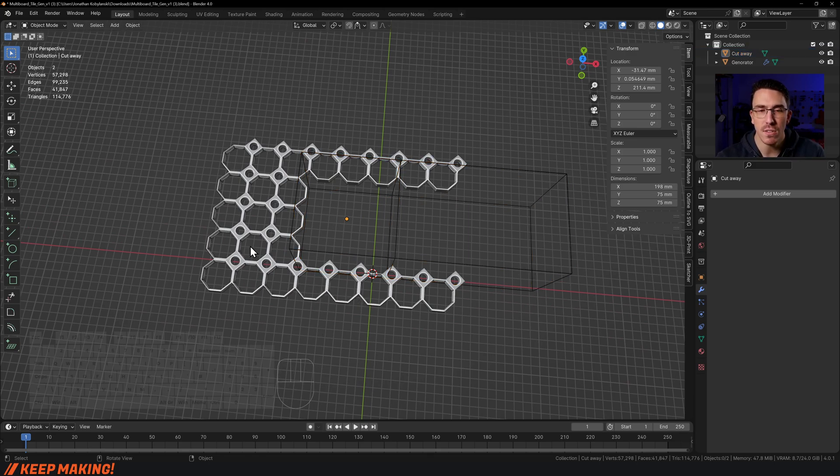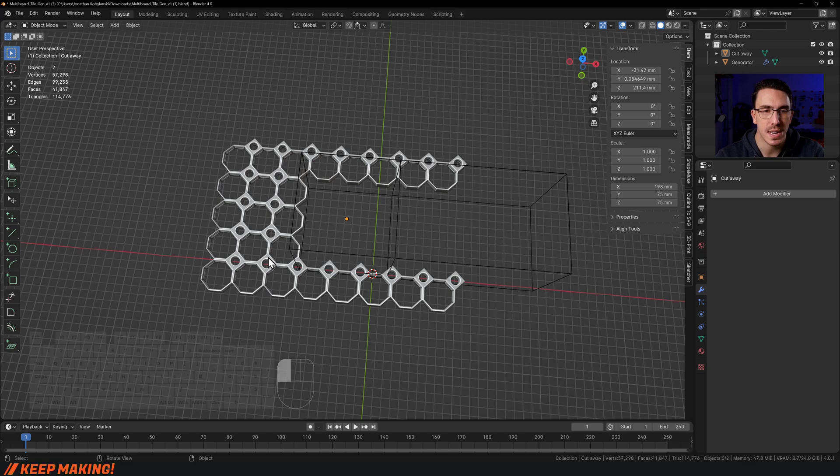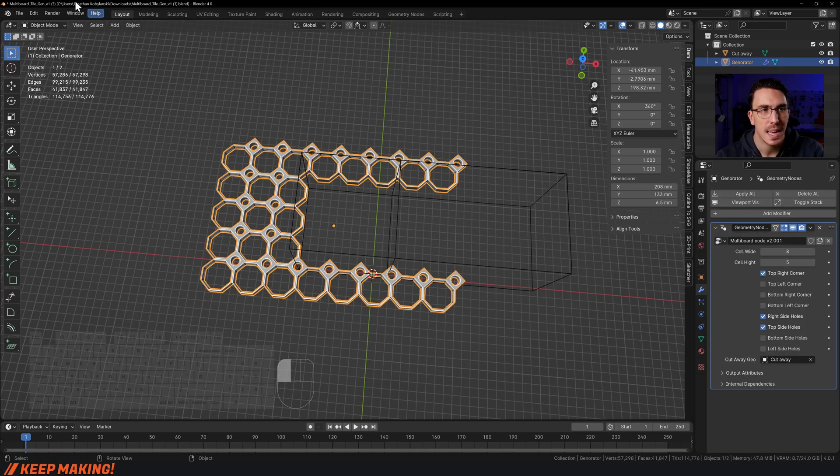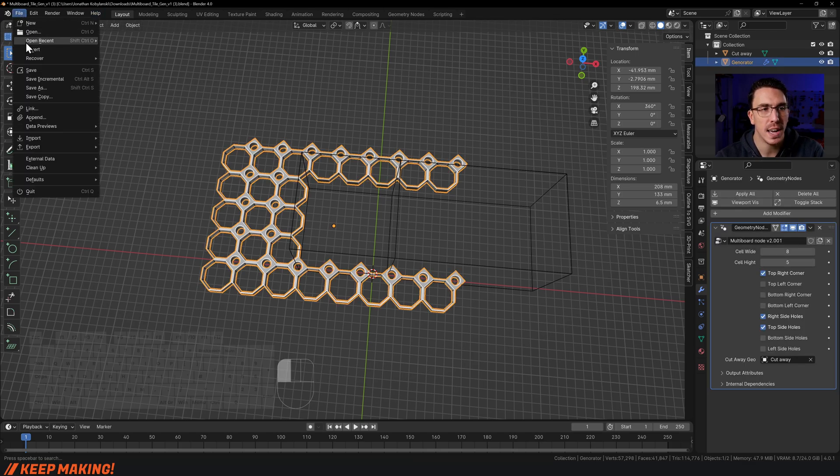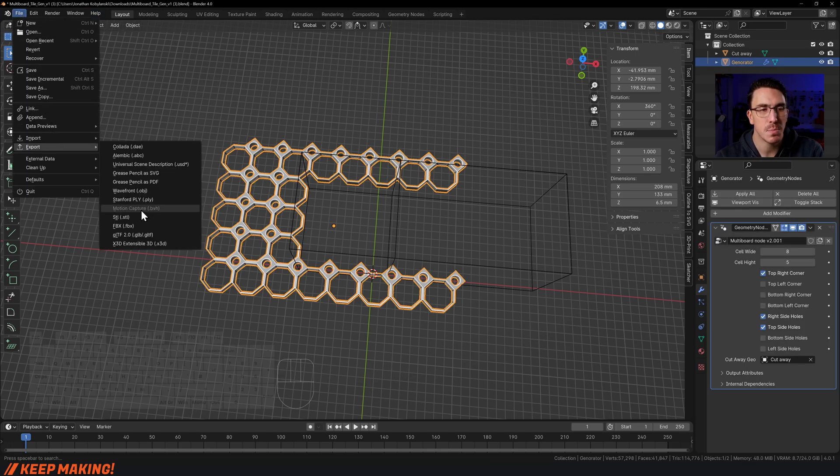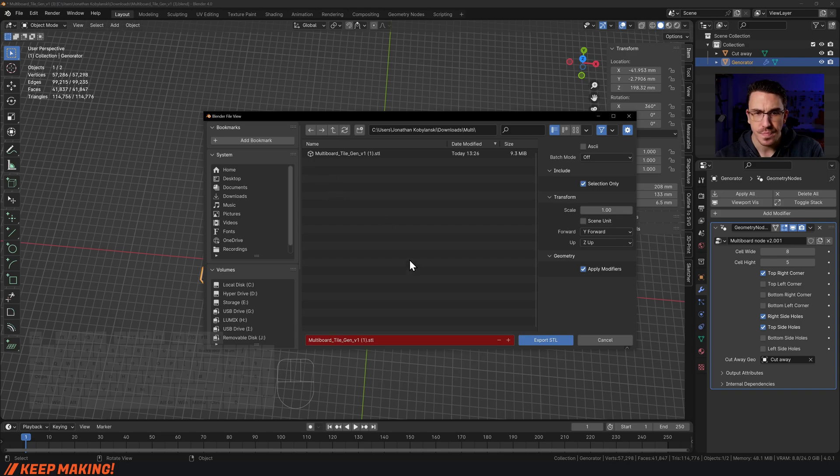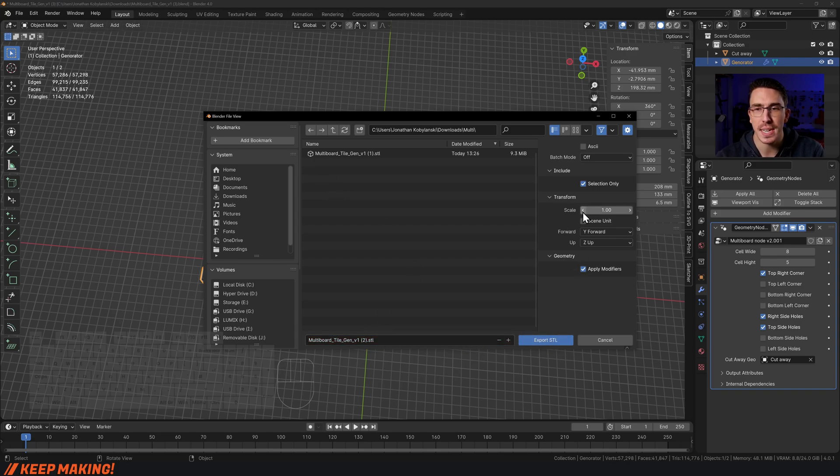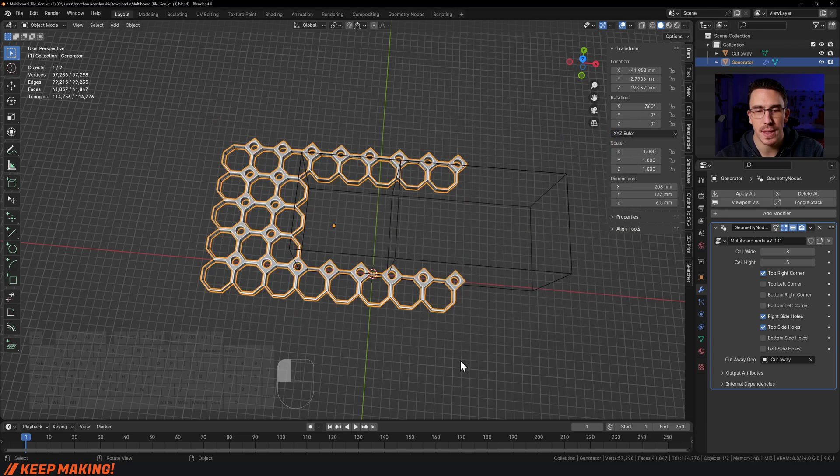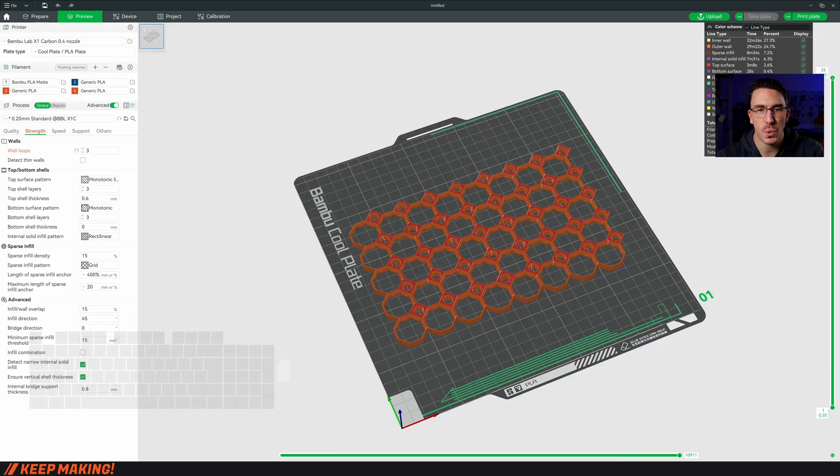Let's go and export that out. So I'm just going to select it, I'm going to go File, then Export, STL. Decide where it is you're wanting to export that. Make sure it is selection only. Export that STL.